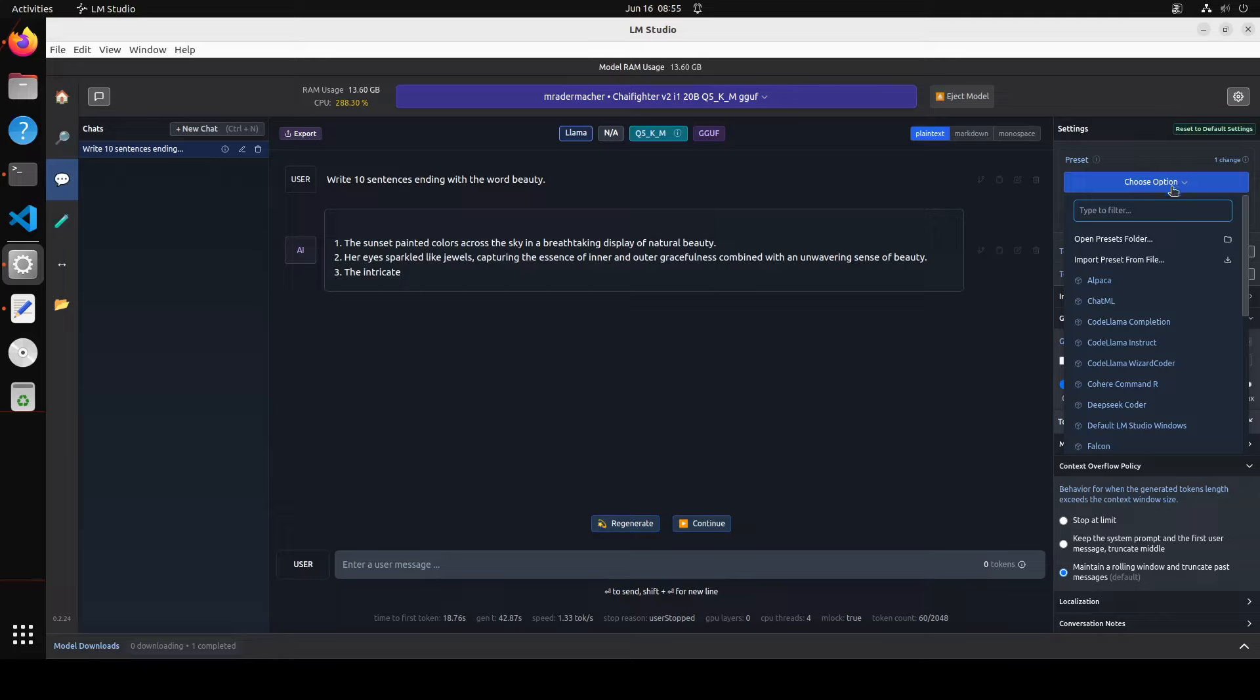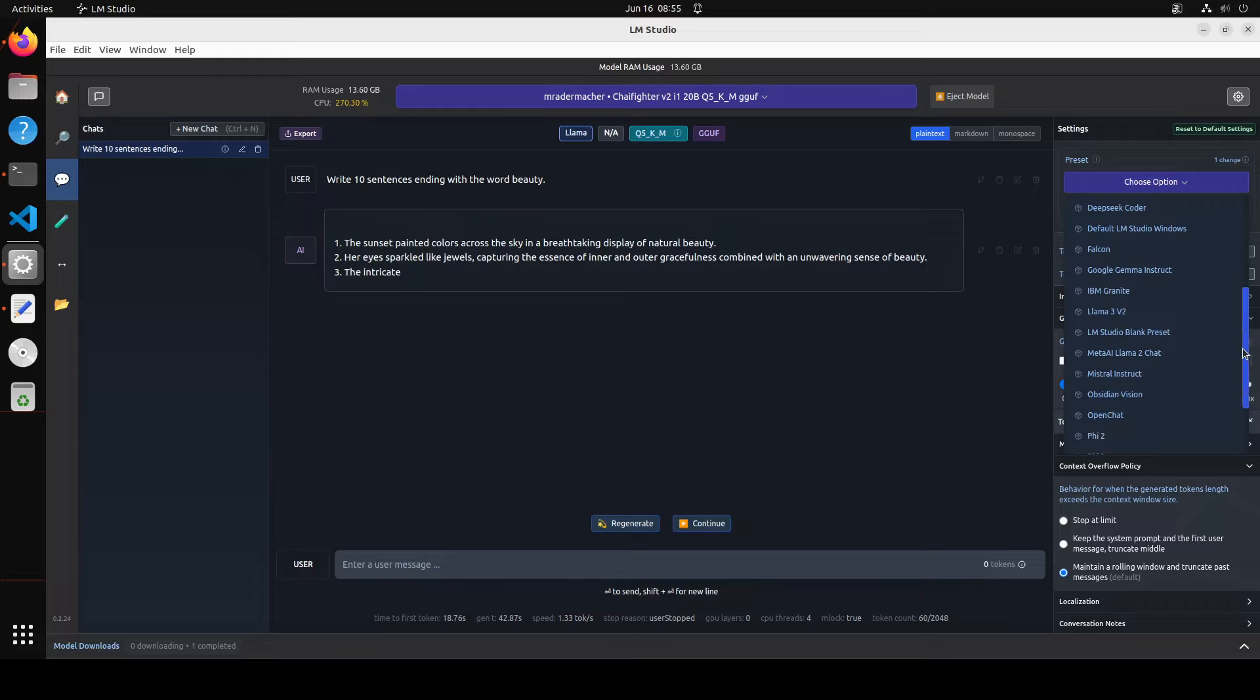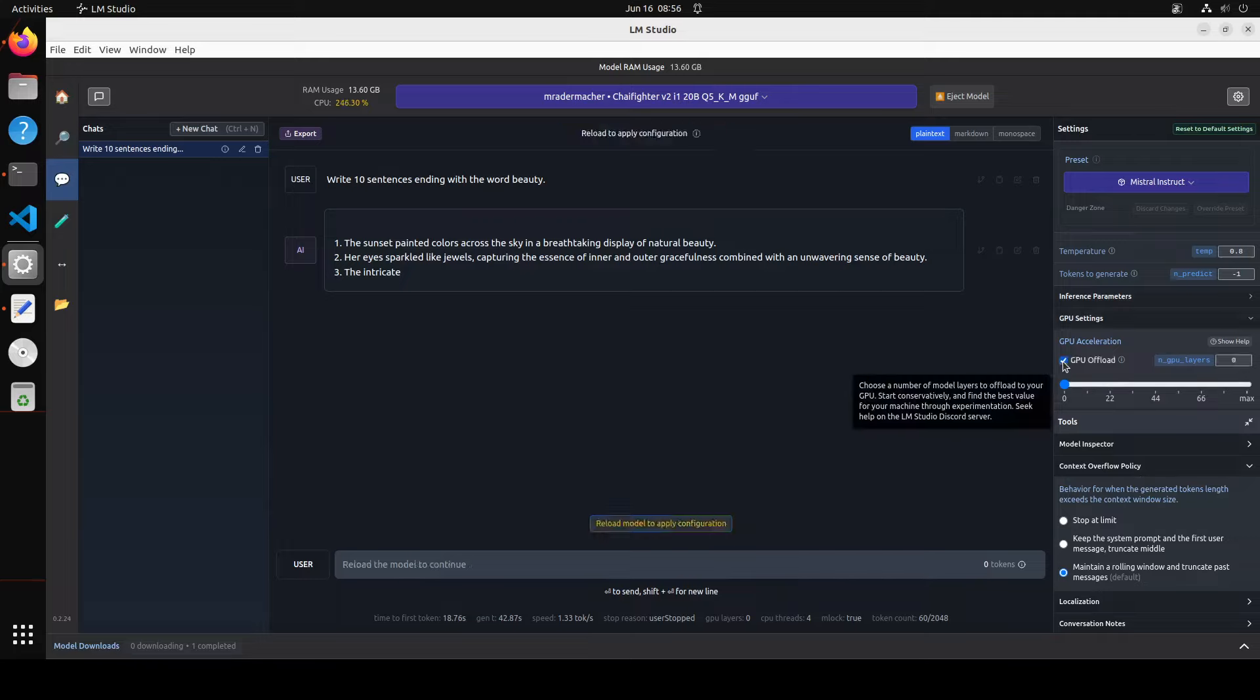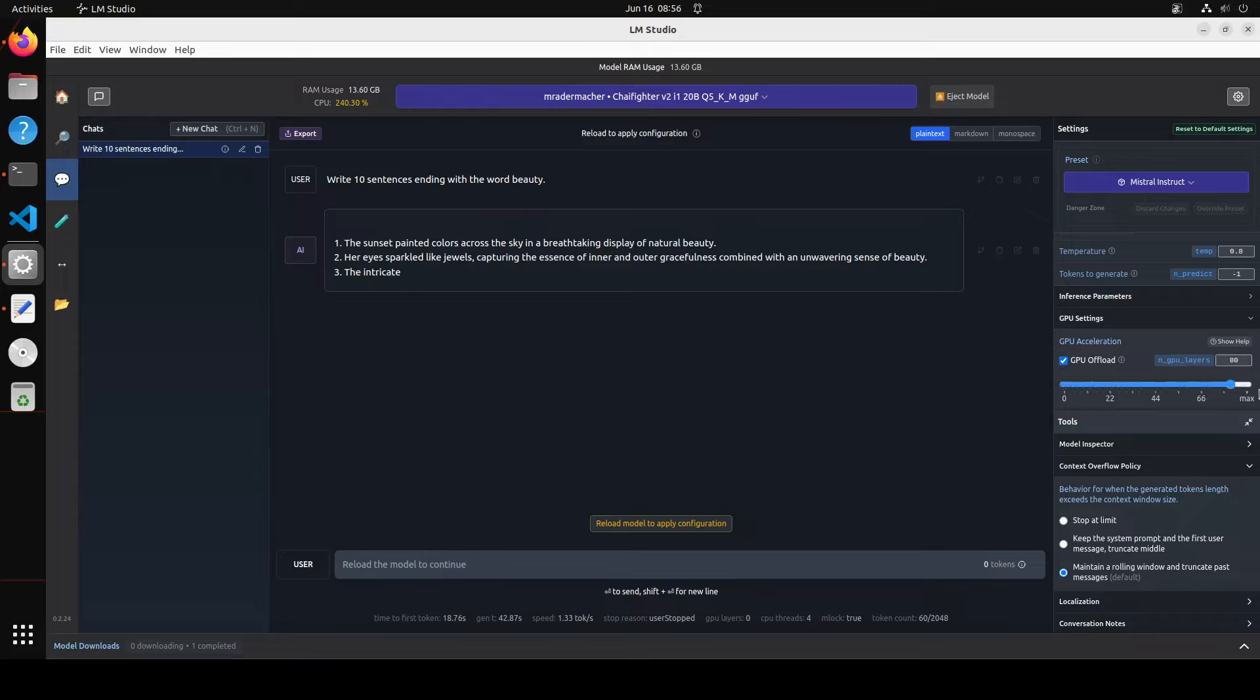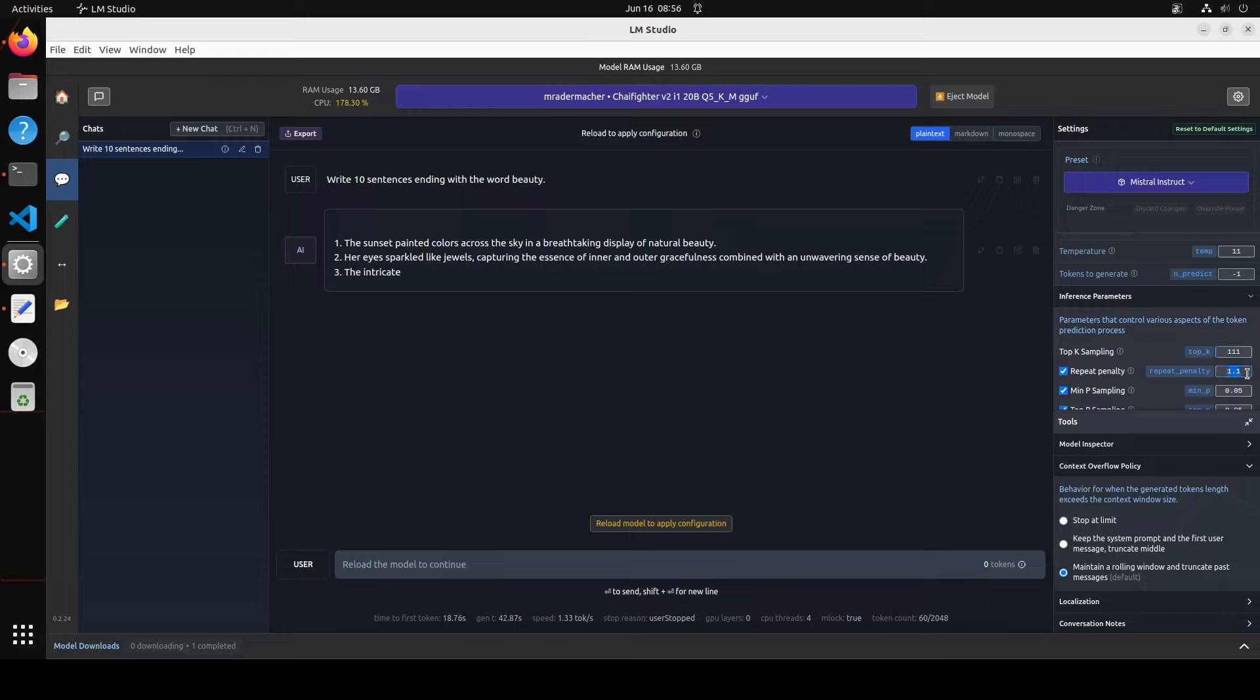Now, first step I always try to do is to make sure that on the right-hand side, click on Choose Options. The preset—if it's a Llama model, go with Llama 3. If it's a Mistral model, just search with any Mistral preset. So I just selected the Mistral Instruct. Now another thing is to offload it to GPU. So just select this checkbox GPU Offload and try to offload everything to GPU. So that is done. Another thing, as you remember, Evan mentioned that we should set the temperature—set this temperature to maybe 1.1. Let's do it. And then Tokens to Generate minus one, which is already set there.